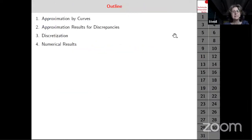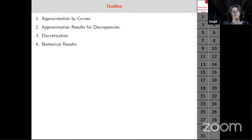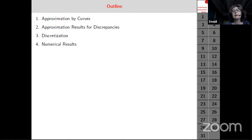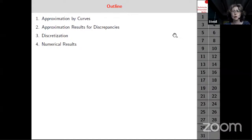Since this is a summer school, I first want to say a few words about approximation of curves in general, then go to my problem — approximation with discrepancies in a continuous setting — and finally I will do a discretization and show numerical results.